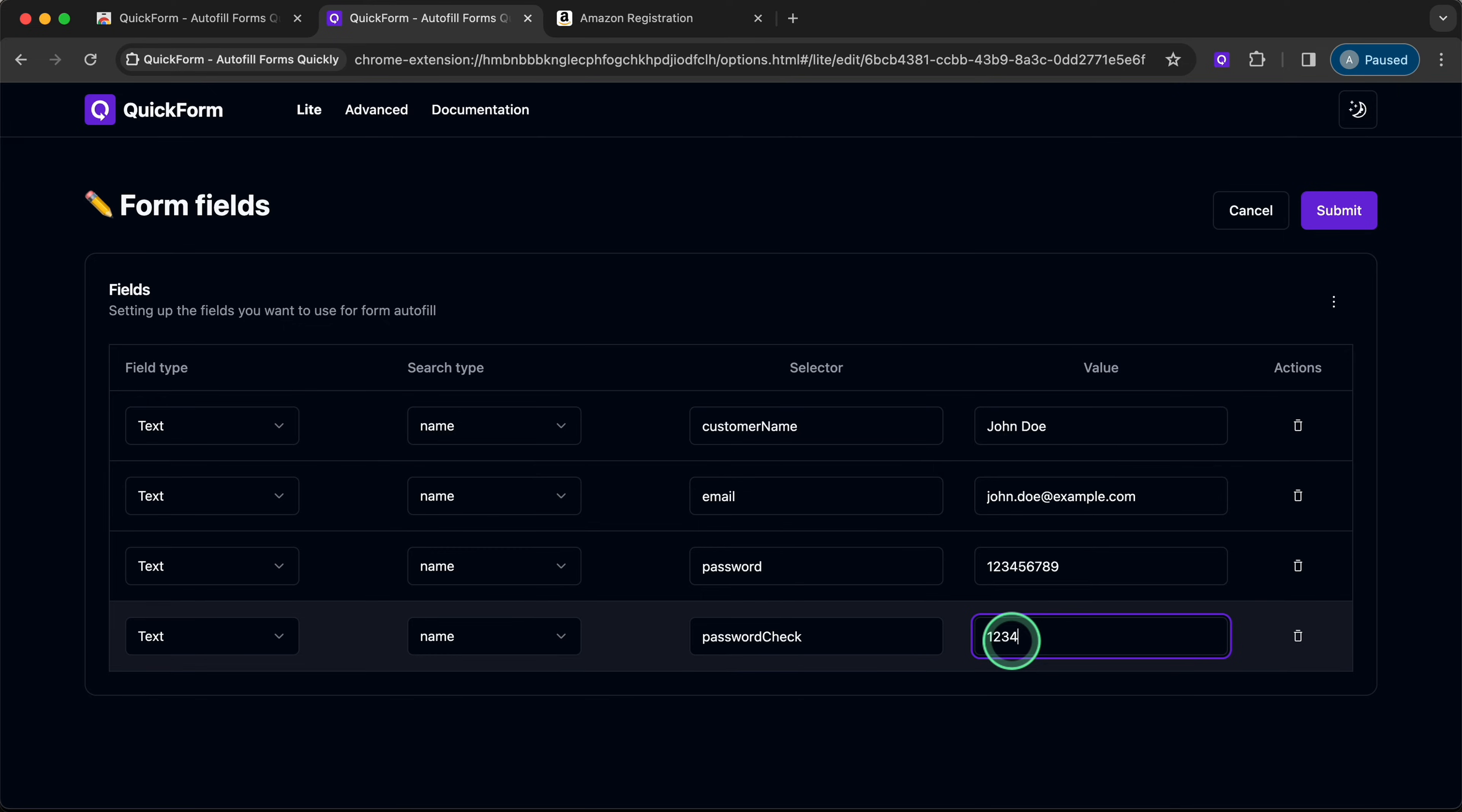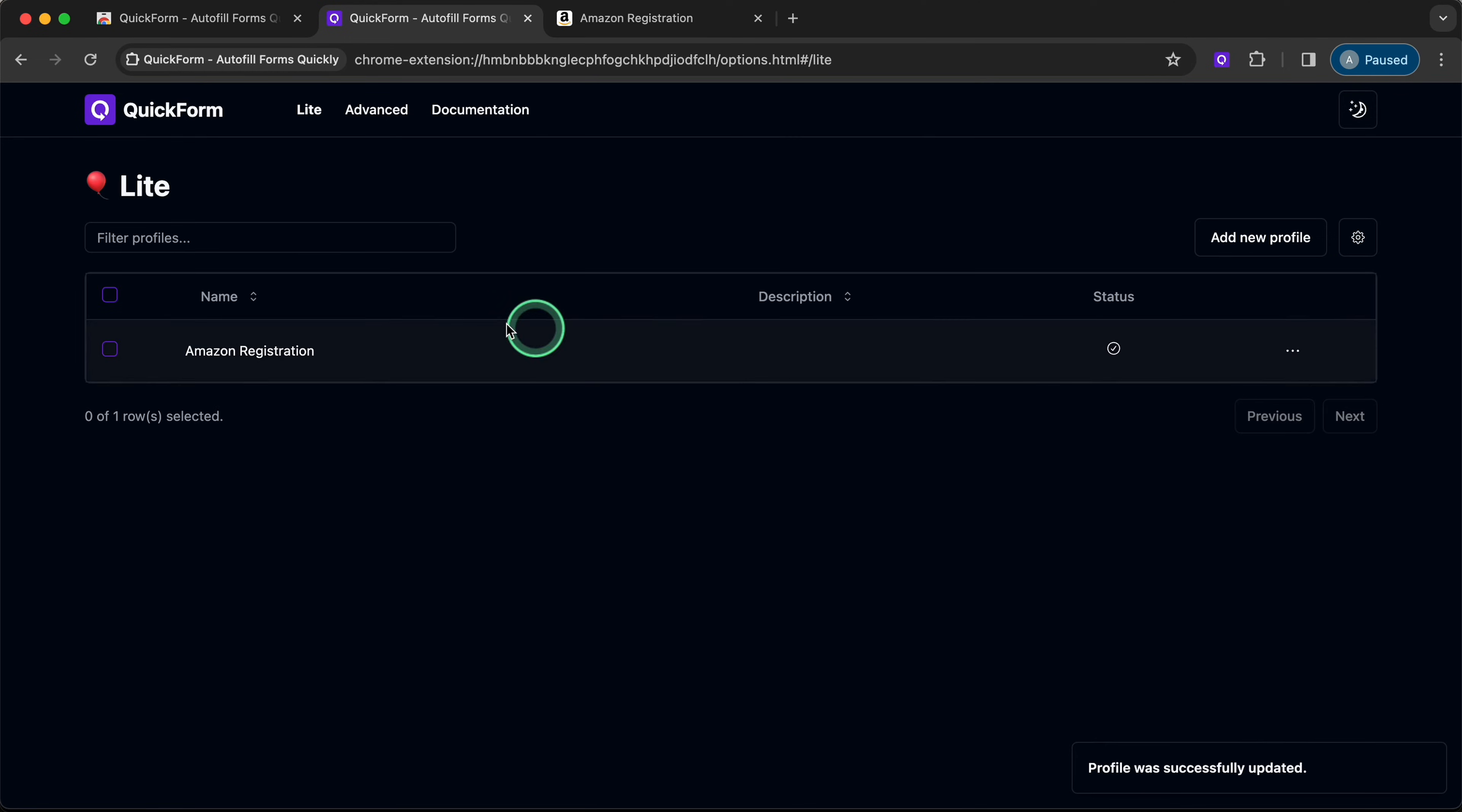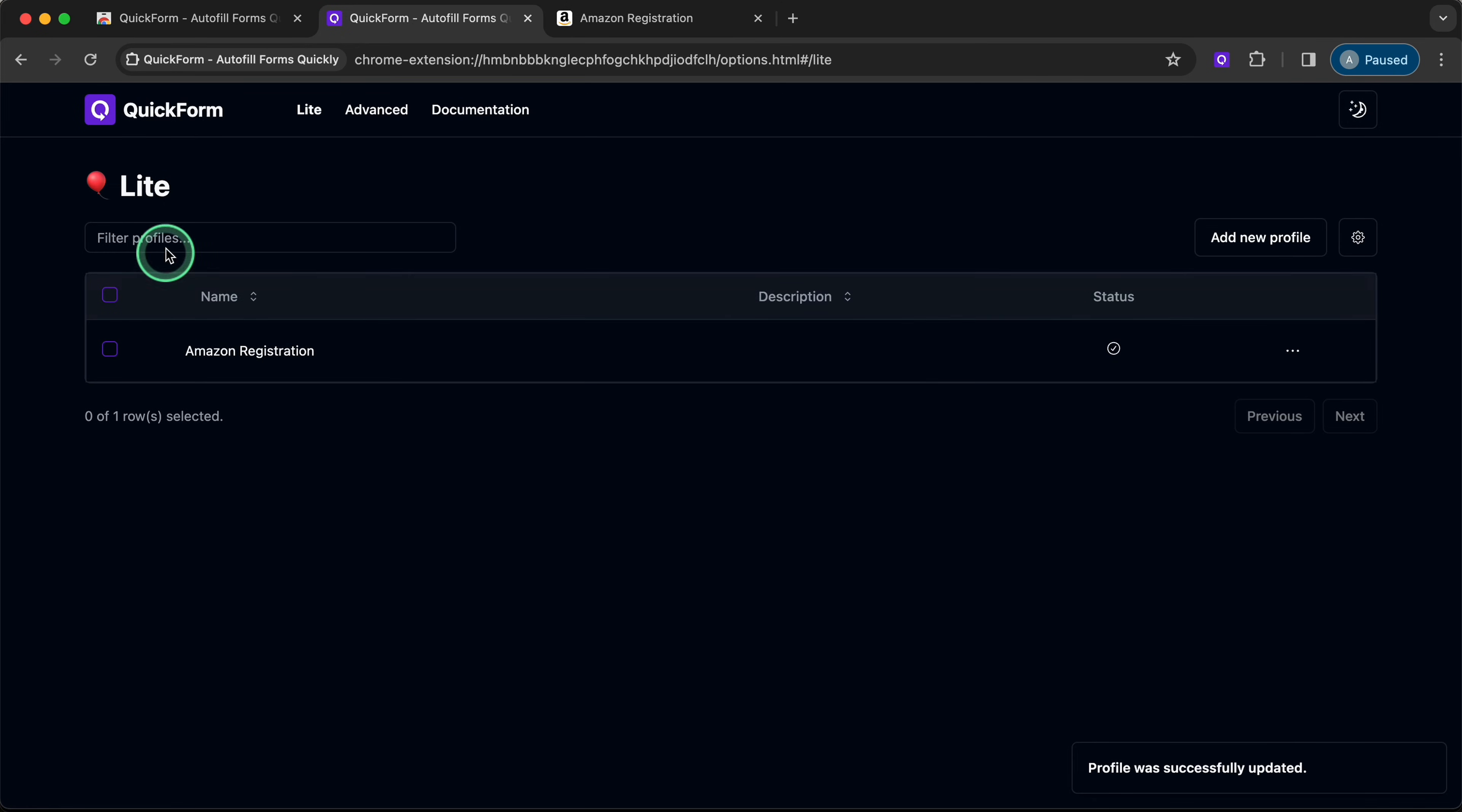When we have filled out all the fields, let's click Submit. Here you can see that our profile has been created.